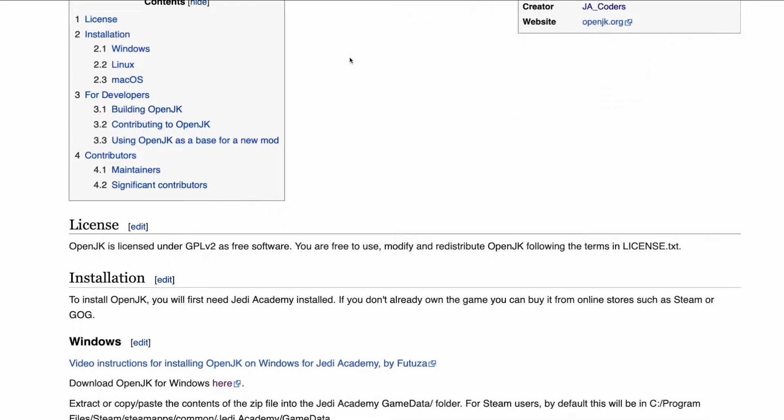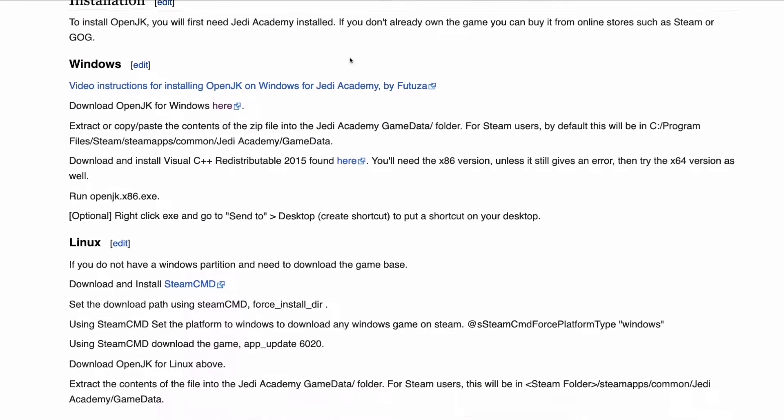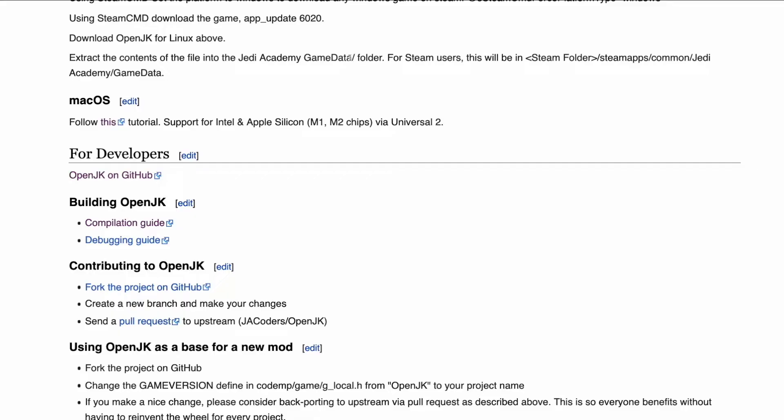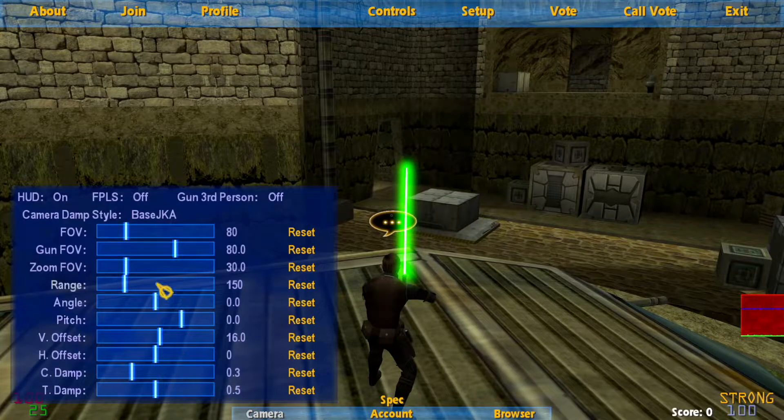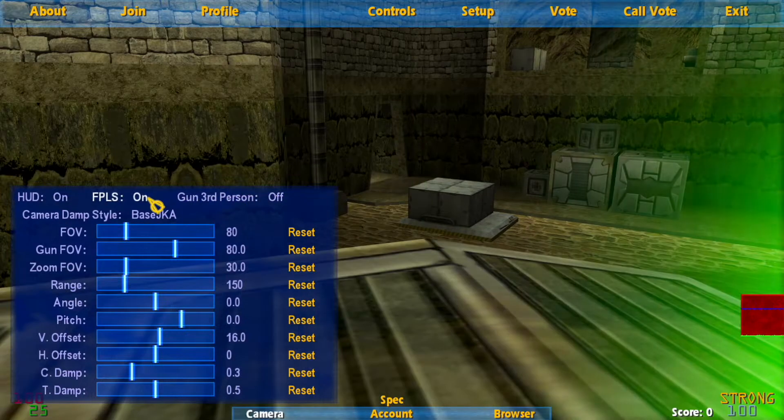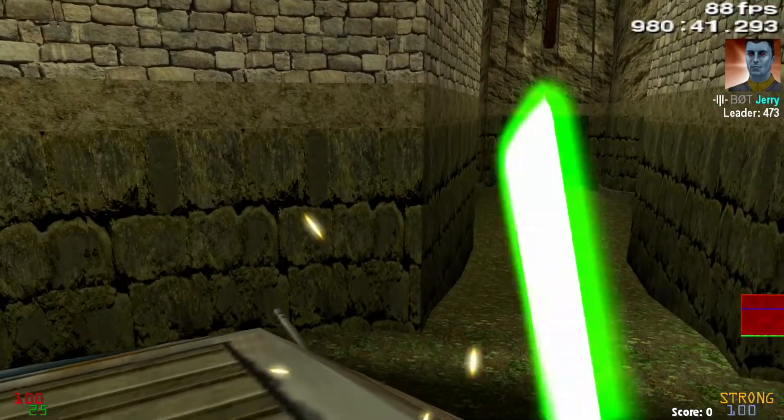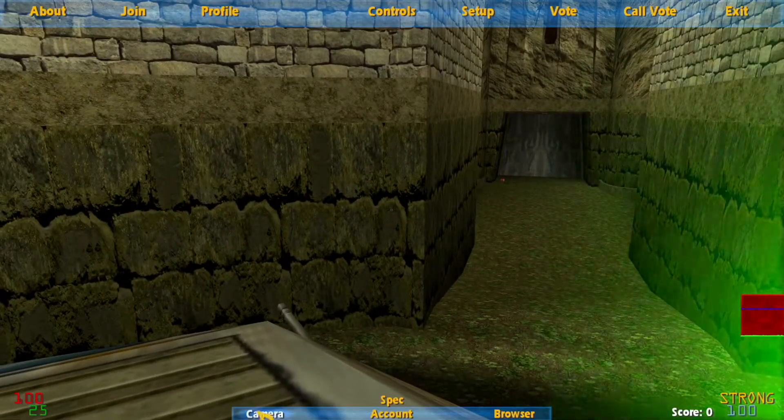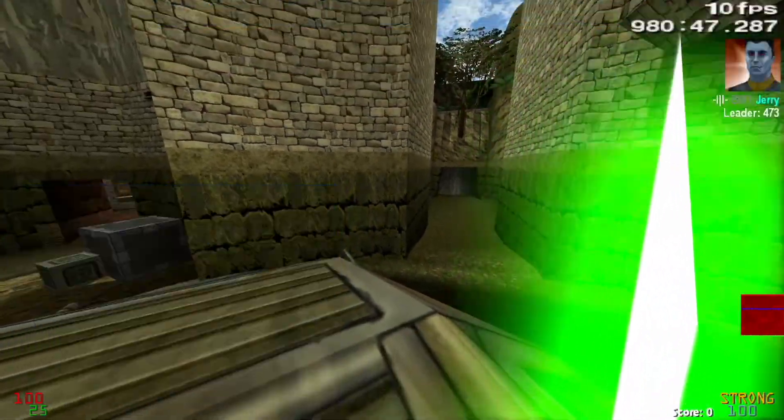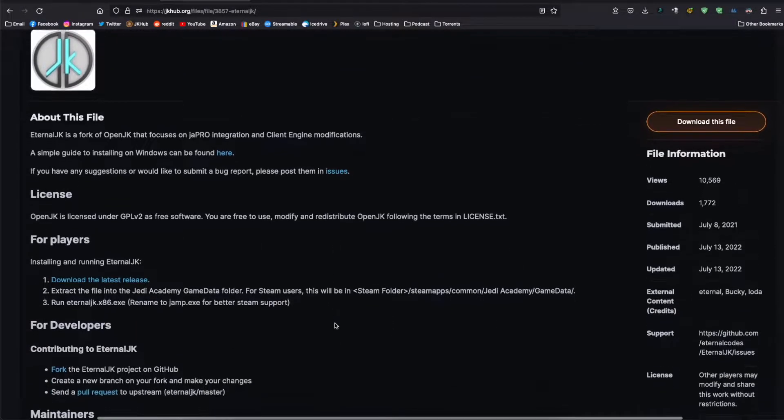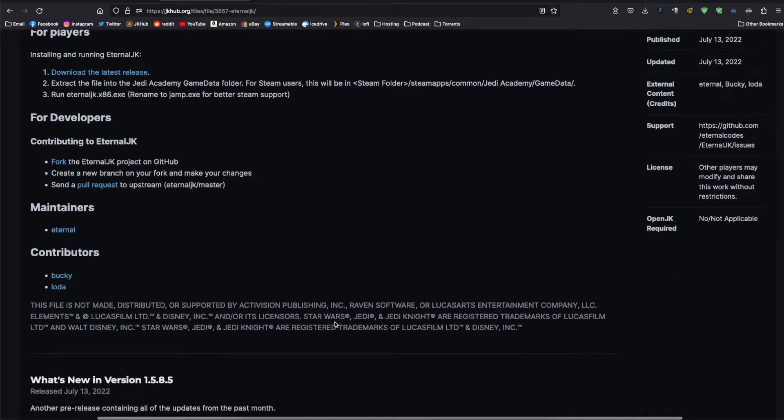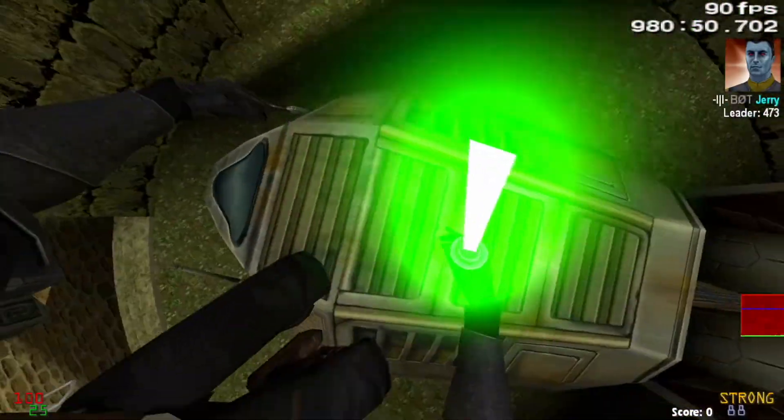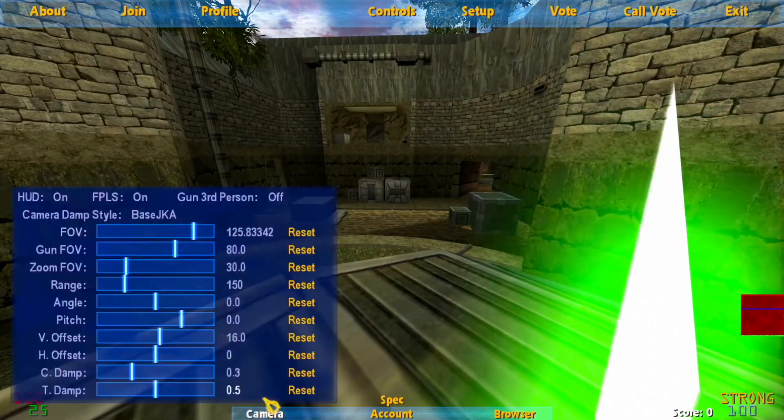OpenJK is a community-led project to make Jedi Outcast and Jedi Academy code run with minimal bugs and on modern hardware. Many other clients have been made based on OpenJK, but take it even further with new features. Nowadays, it is recommended to use a client called EternalJK to play Jedi Academy multiplayer and JA Enhanced to play single player, but you can stick with OpenJK if you want as close to the classic game as possible.